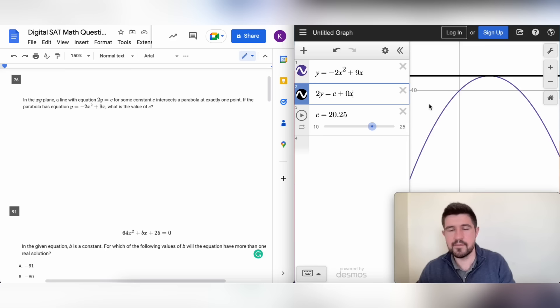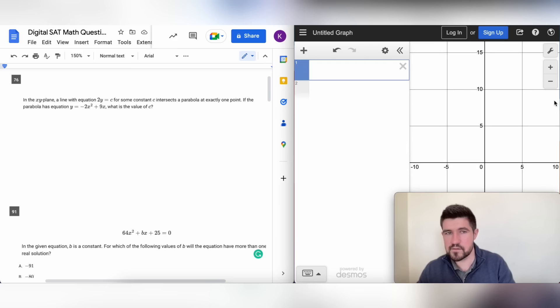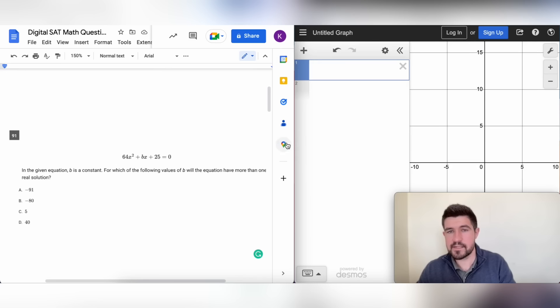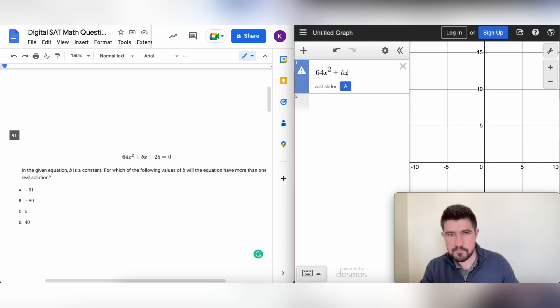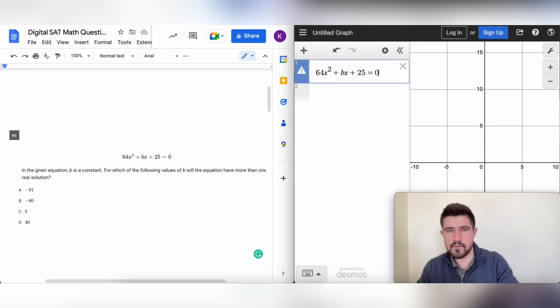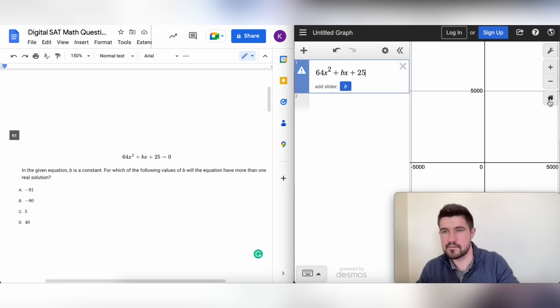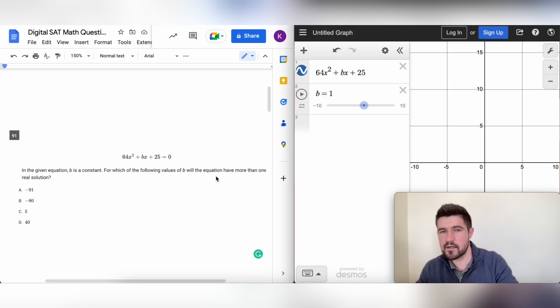Let's clear everything out, go back to the home zoom, and try the next problem: 64x squared plus bx equals 0. Typing it in with 'equals 0' doesn't graph it again, so we take out the 'equals 0' — now it's fine and offers a slider for b, which is exactly what we want.